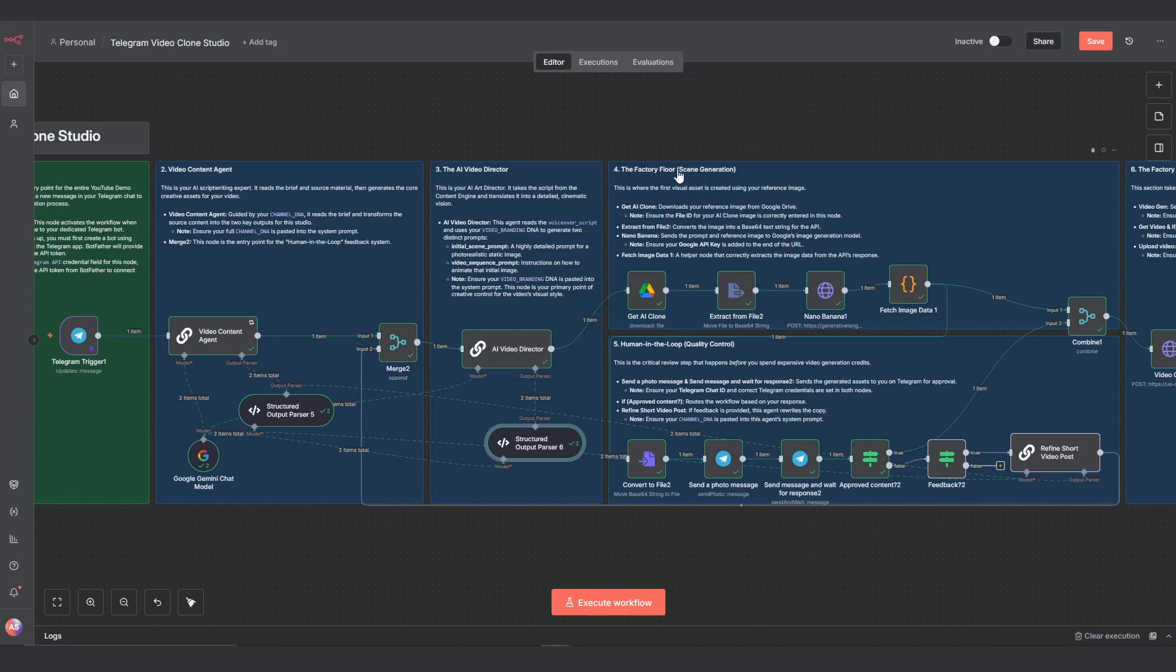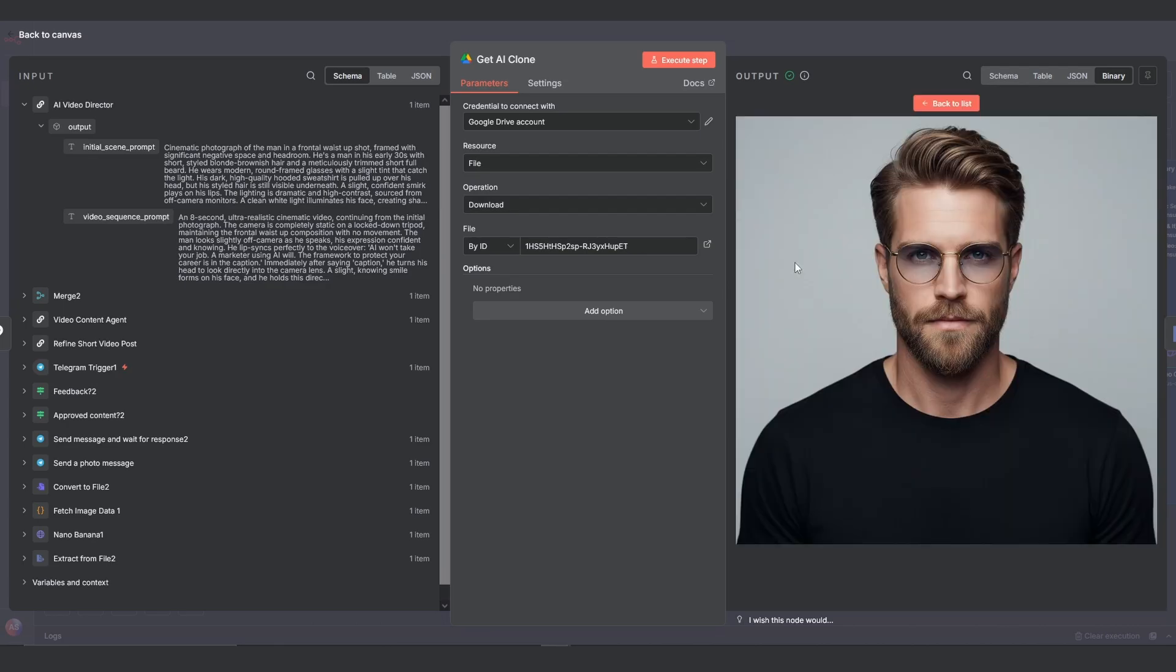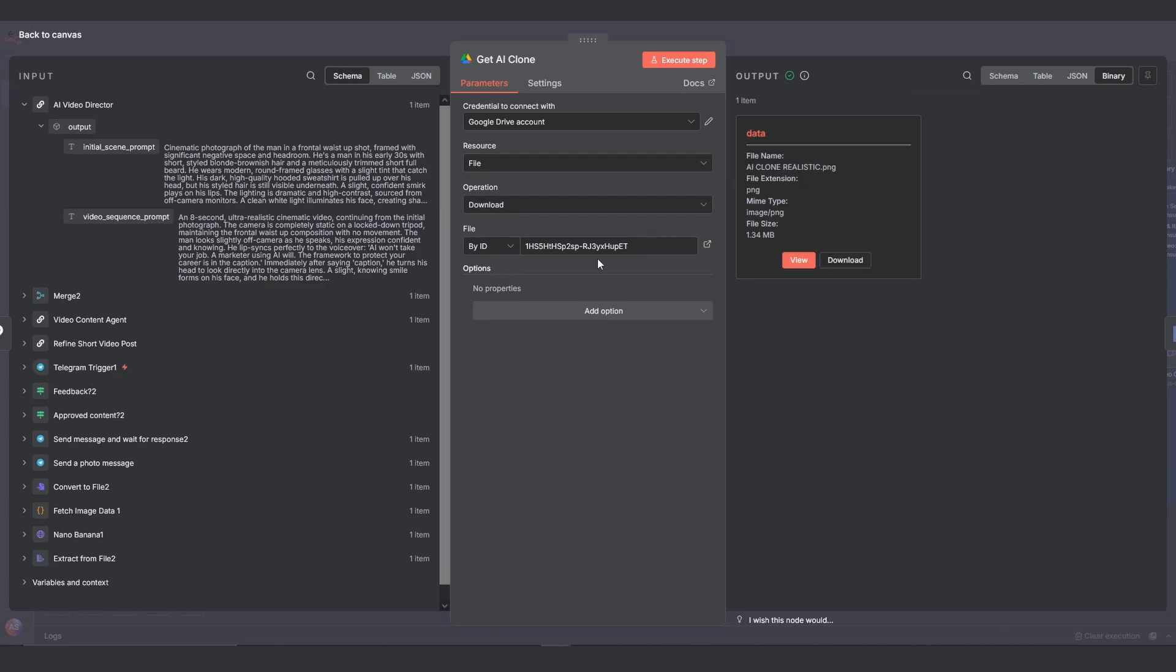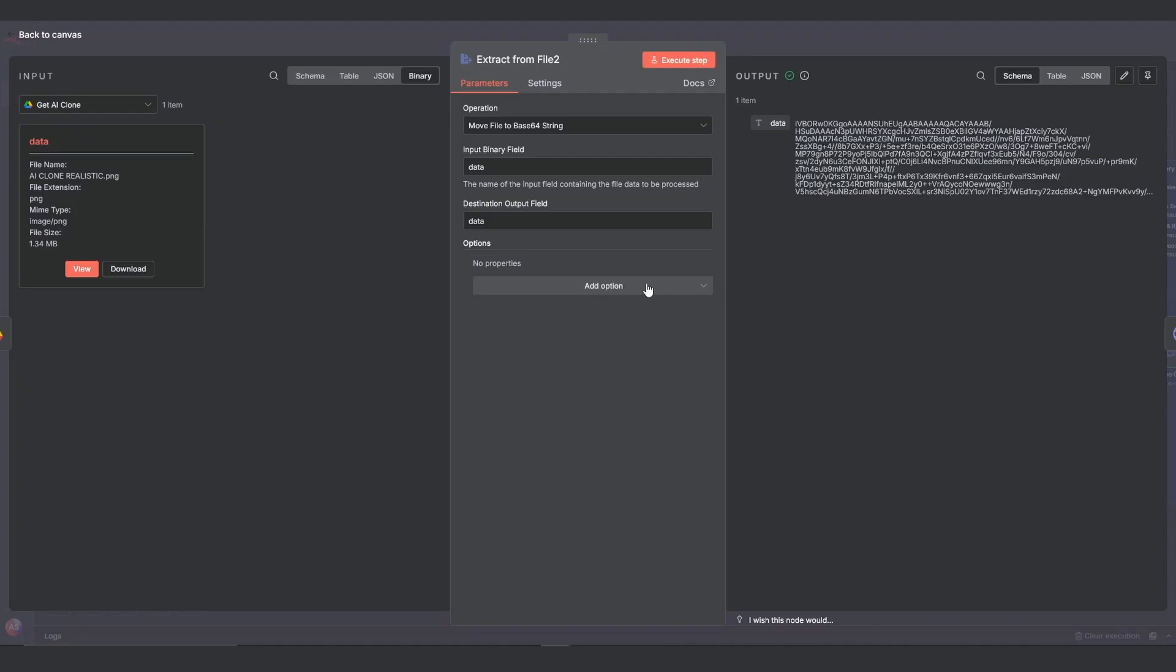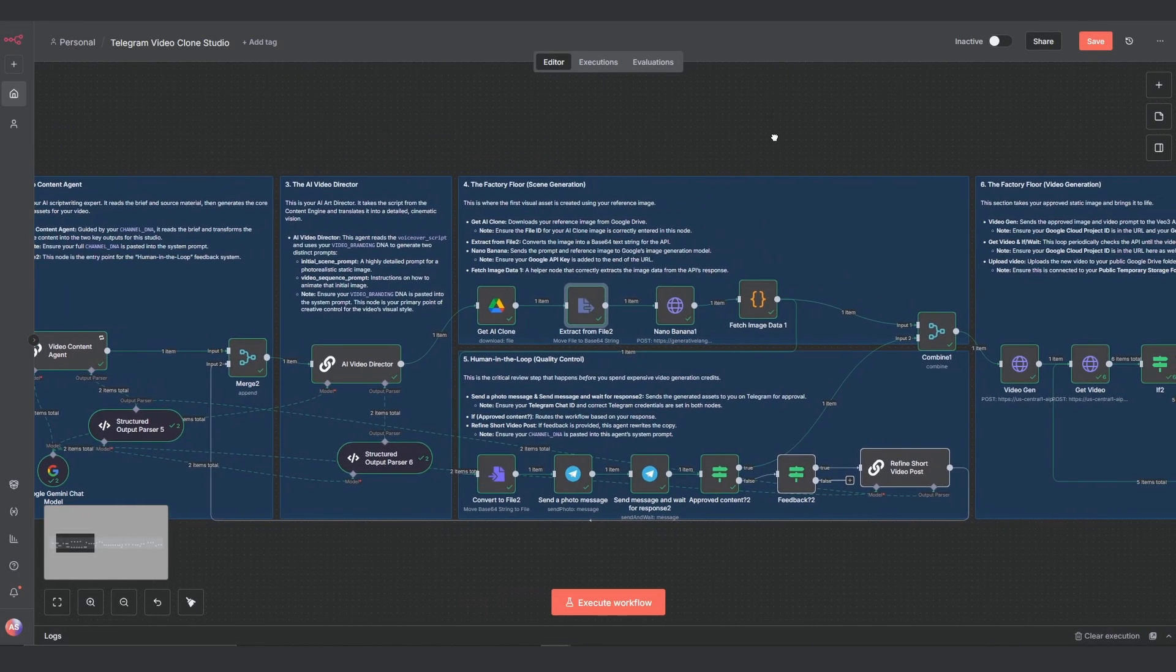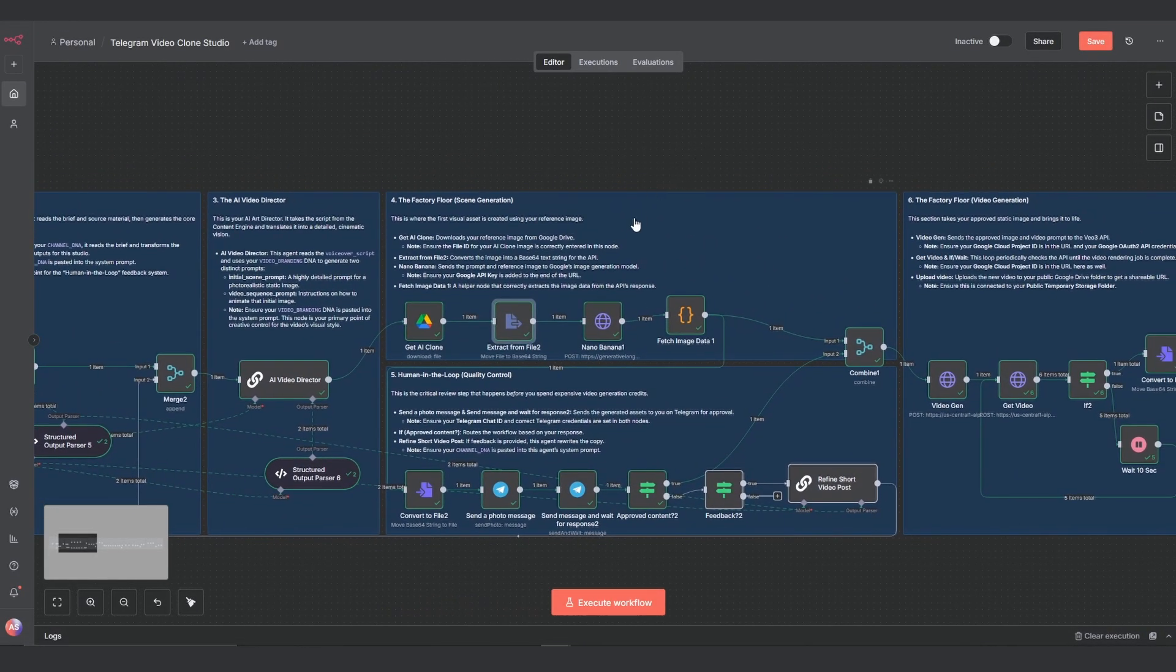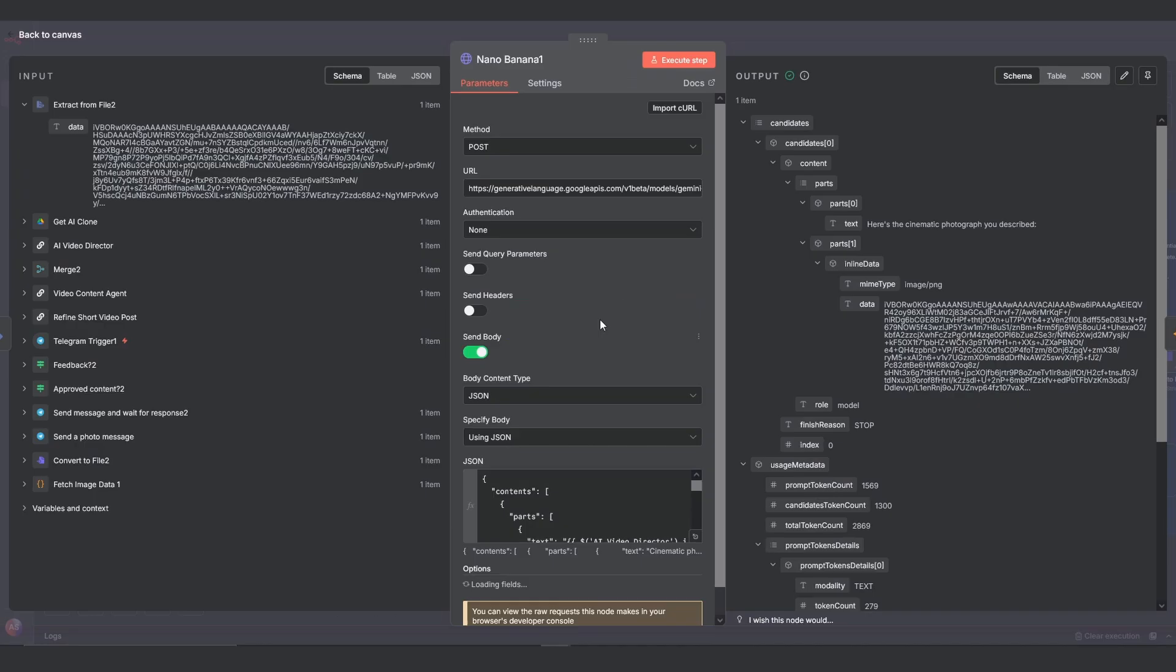Section 4: Scene generation. Now we move to the factory floor. The first step is to get our AI clone. This is a Google Drive node that downloads the reference image of your avatar or your own portrait. You'll need to paste the file ID of your image into the ID field here. Next, the extract from file node takes that image file and converts it into a base64 string, which is the format the next API needs. That, along with the initial scene prompt from our video director, gets sent to the nano banana node.